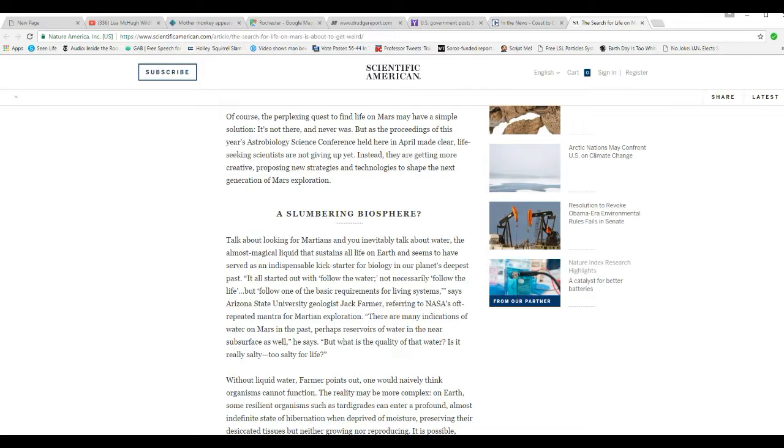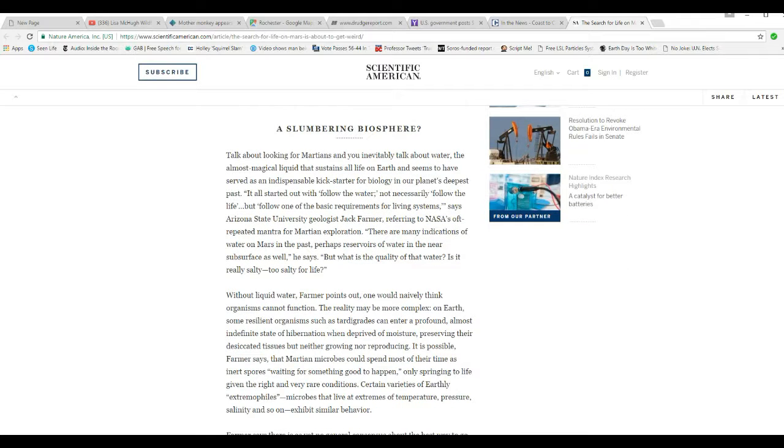I'm not going to read this whole thing. This is a long article. I'll read some excerpts here. It all started out with follow water, not necessarily follow life, but follow one of the basic requirements for living systems, says Arizona State University Jack Farmer, referring to NASA's oft-repeated mantra for Martian exploration. In other words, they ignored the obvious plants and the evidence for the archaeology, the structures, the different objects, and just call them rocks, and that way you can dismiss them.